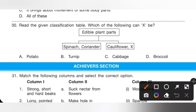Question 30: Read the given classification table. Edible plant parts: spinach and coriander are leaf; cauliflower's edible part is flower. The edible part of broccoli is also flower. Option D is the correct answer.